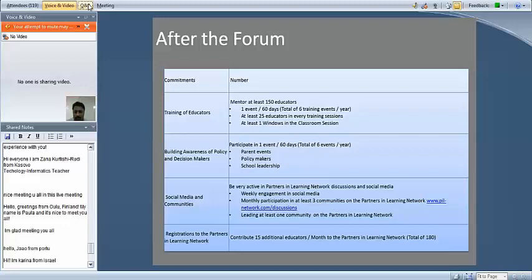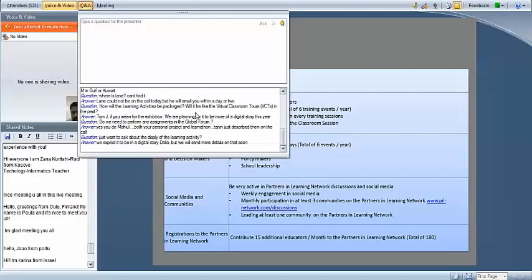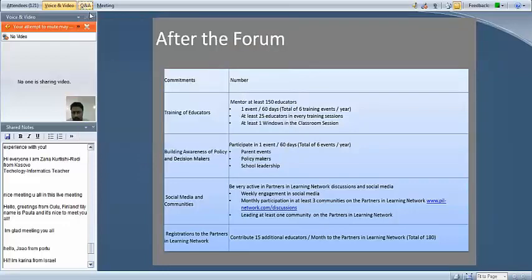For folks who haven't used this before: if you click on the Q&A icon at the top, you can type in a question or a comment. We did give a brief introduction to this earlier. That's a very good point — if you don't want to say your comment out loud, you can go up to where it says Q&A and type in your question there.